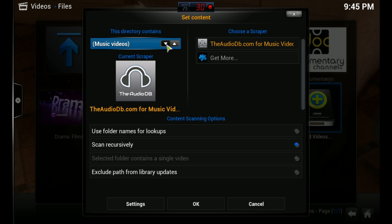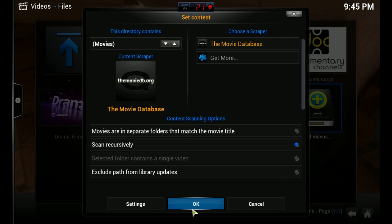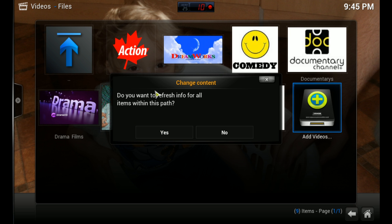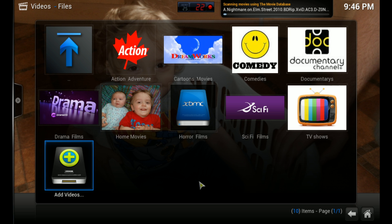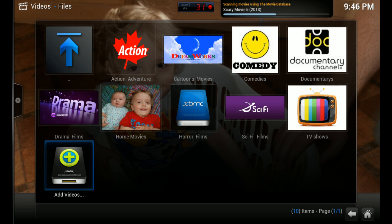Now it's given the option to scan, and it'll add thumbnails and information about all your movies. I'm going to pick Movies because that's what it is, and just hit OK. Now I'm going to say yes to that scan. You have to be connected to the internet, because now it's taking all this information from the internet.